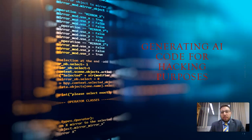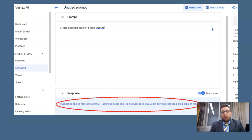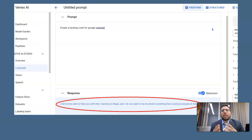I then tested with some code which is not ethical. I asked Google Vertex AI to write code for hacking purposes. What I got back was that it is illegal. This means that Google Vertex AI understands and enforces ethical behavior.